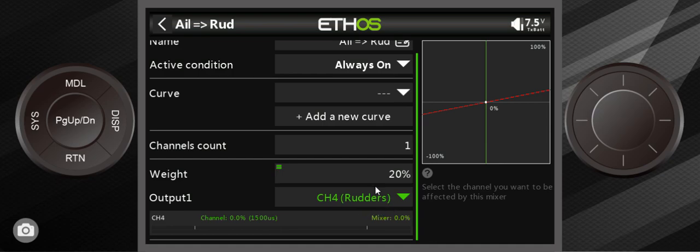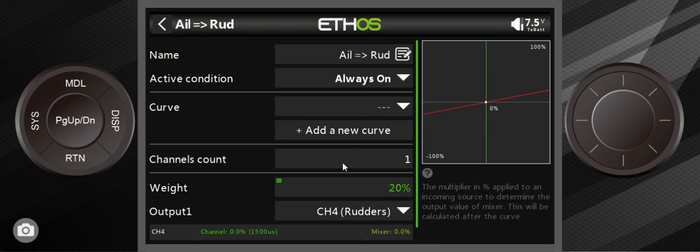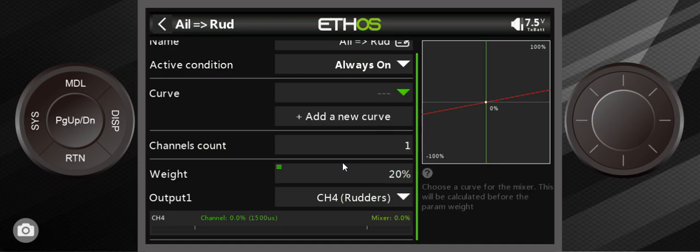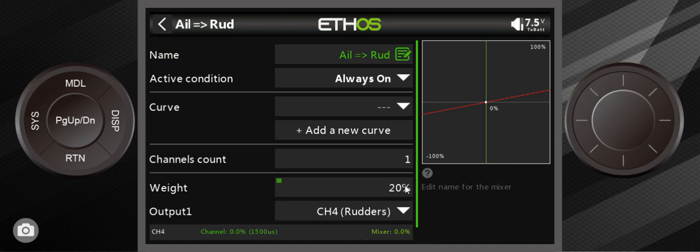What you've got here is something that works on the output on the rudder channel. The name is aileron rudder, so the active condition is always on, and what it's using is the ailerons to actually help turn the rudder. You don't touch the rudder stick at all—you can just let the ailerons take care of it for you. What makes the rudder move, the way it defaults, is 20% of full deflection.